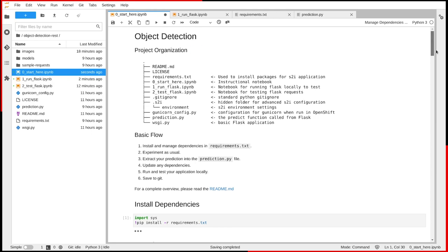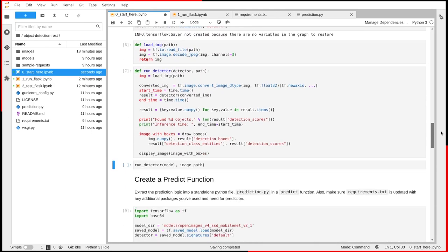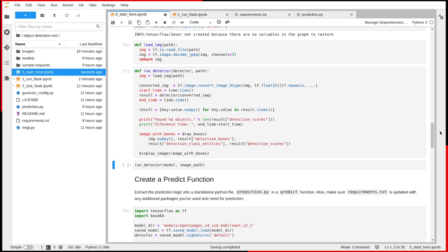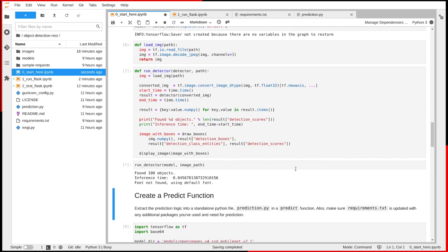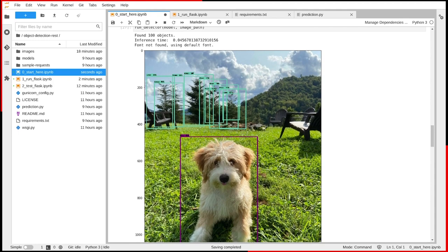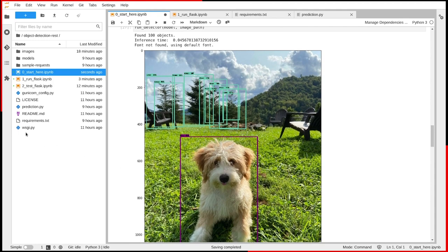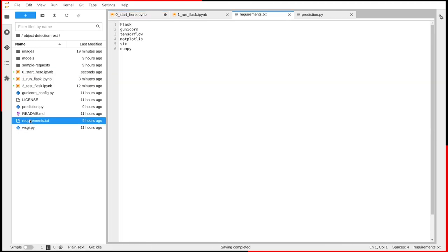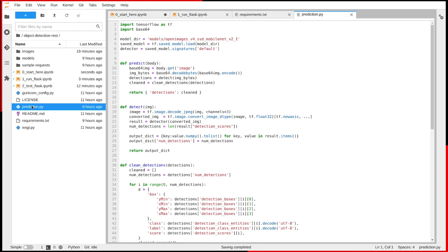Let's fast forward a bit. Now, I've got a TensorFlow model I'm happy with. I'm going to update my dependencies in the requirements.txt file, and I'm going to put my prediction function in this prediction.py file.